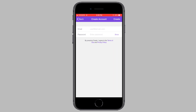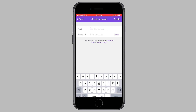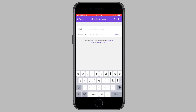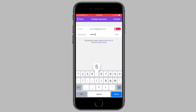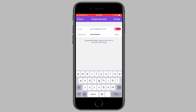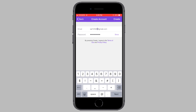Now it's going to ask me to enter in my email address and password, so I'm going to go ahead and enter those in. I've entered in my email and I'm entering my password now. Once you've entered in your email address and password, simply tap on create from the top right corner of your screen.